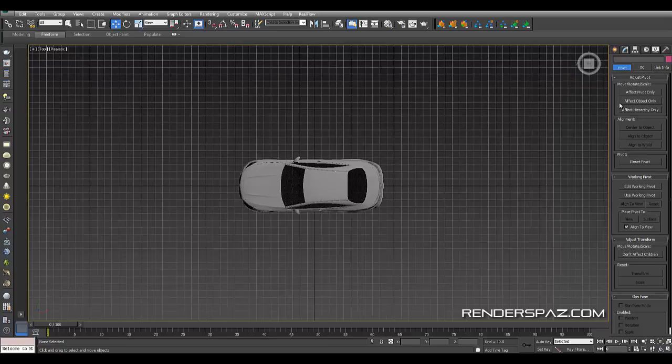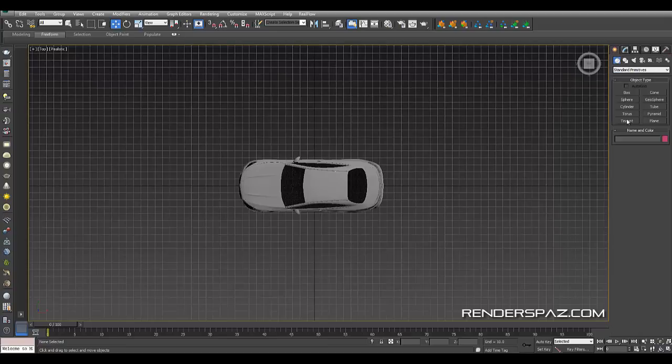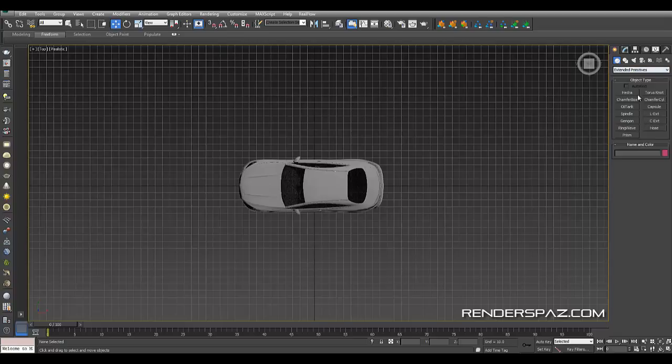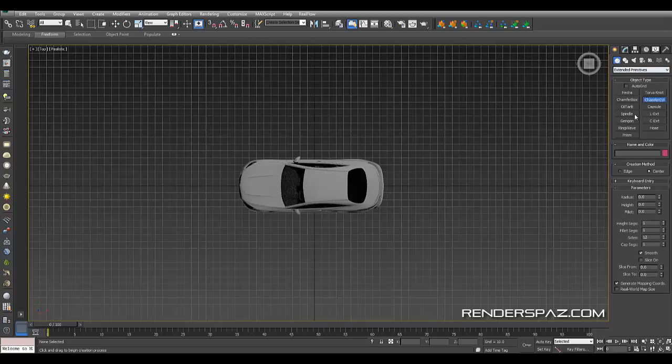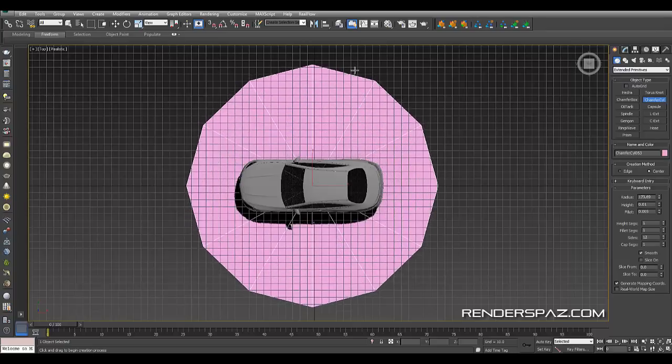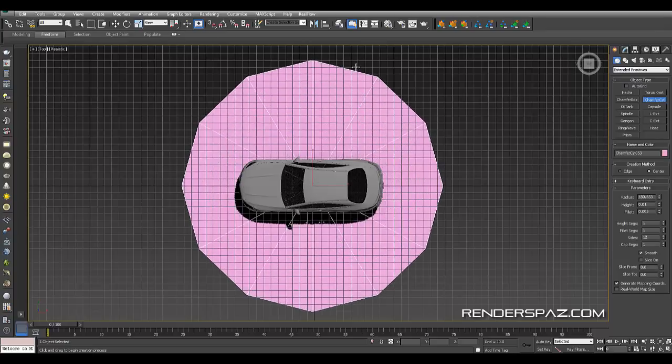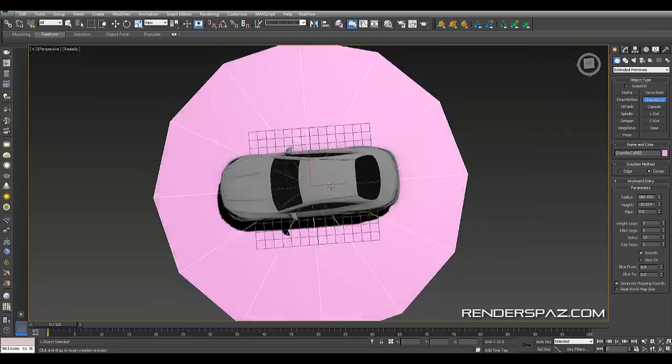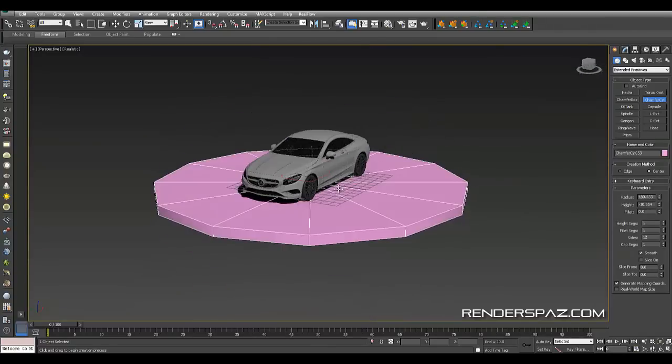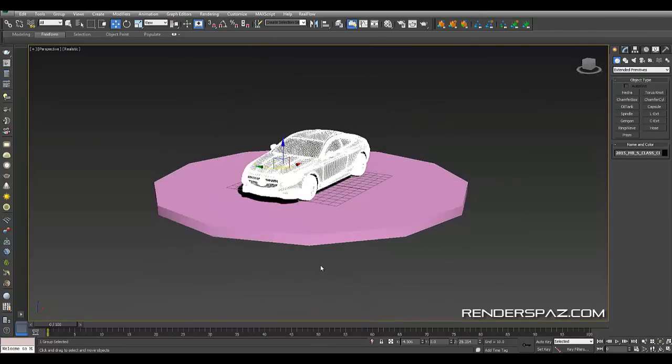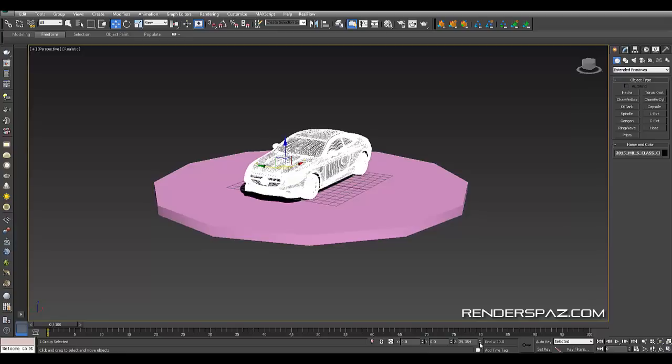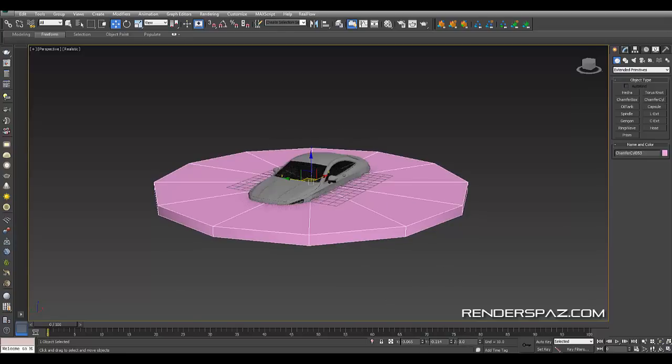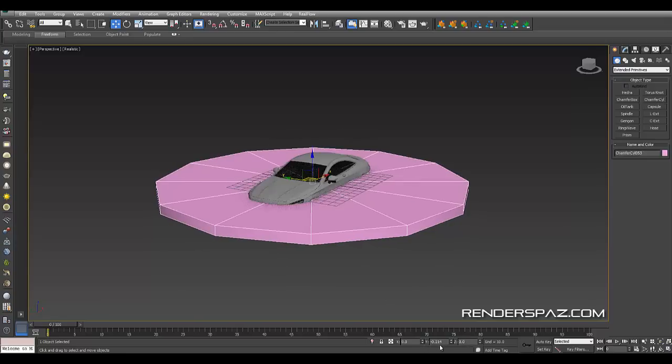So let's get to it. I'm going to start by going to the top view here. Let's go down in our list and we want to go to our extended primitives here. We're just going to select a chamfer cylinder and drag this out. Now another thing that we want to do here is make sure that everything is center of the grid. If you right click here at the bottom, you'll get everything at the center.